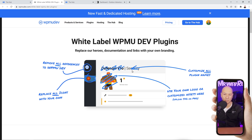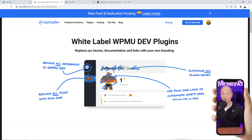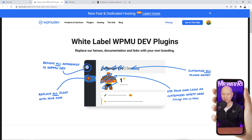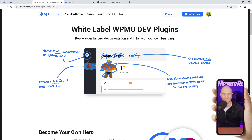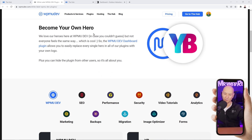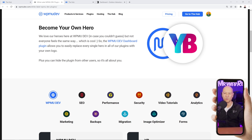You can even customize the plugin names. For example, it says 'Defender Pro Security' — if someone looks that up online they might want to subscribe to it separately. But if you replace the name with your own company name, you can still charge them a monthly fee and make money as well. You can also change the logo so they won't even visually recognize it.